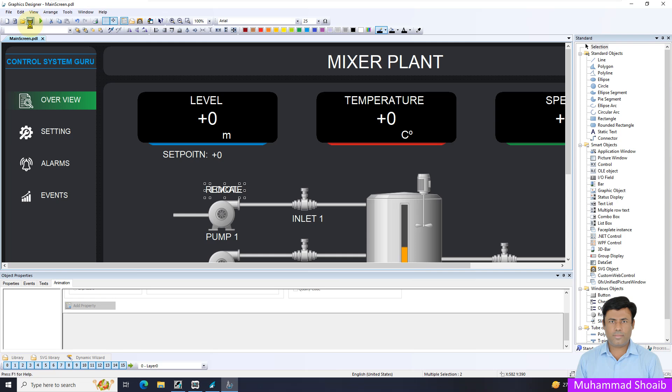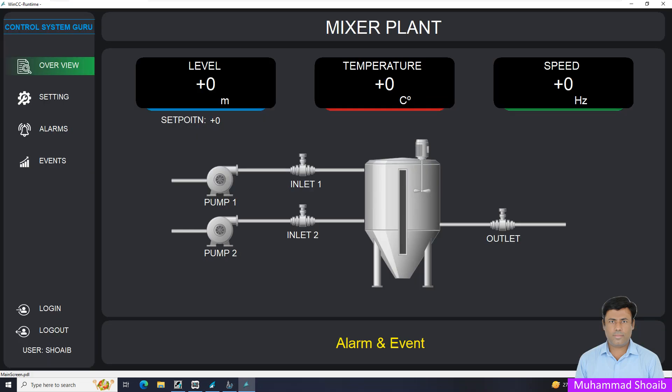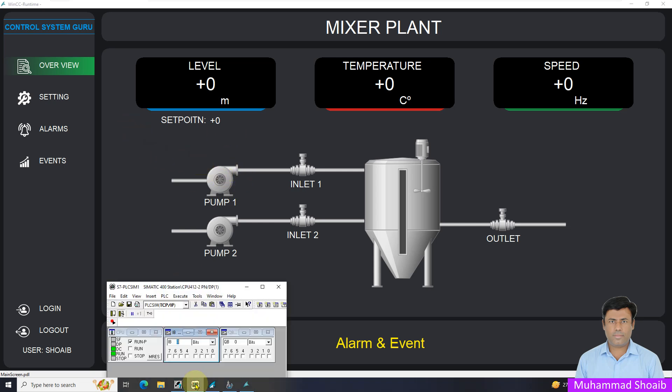We will save the project and run. The runtime is open now. I will open the simulator. Once I turn on signal from the PLC or field, you can see the local status displaying.